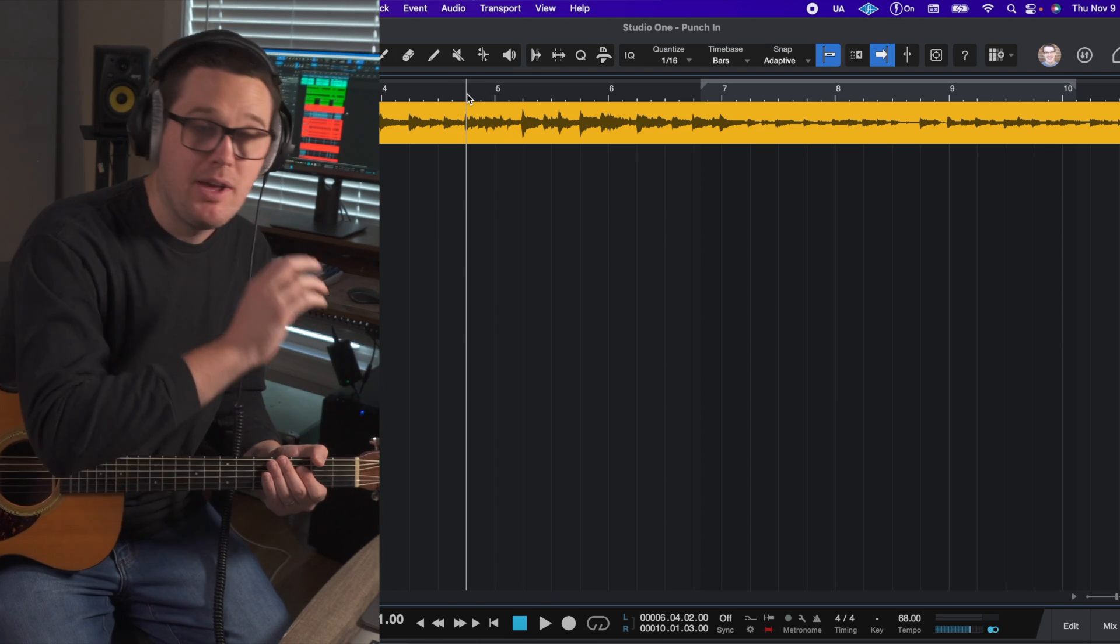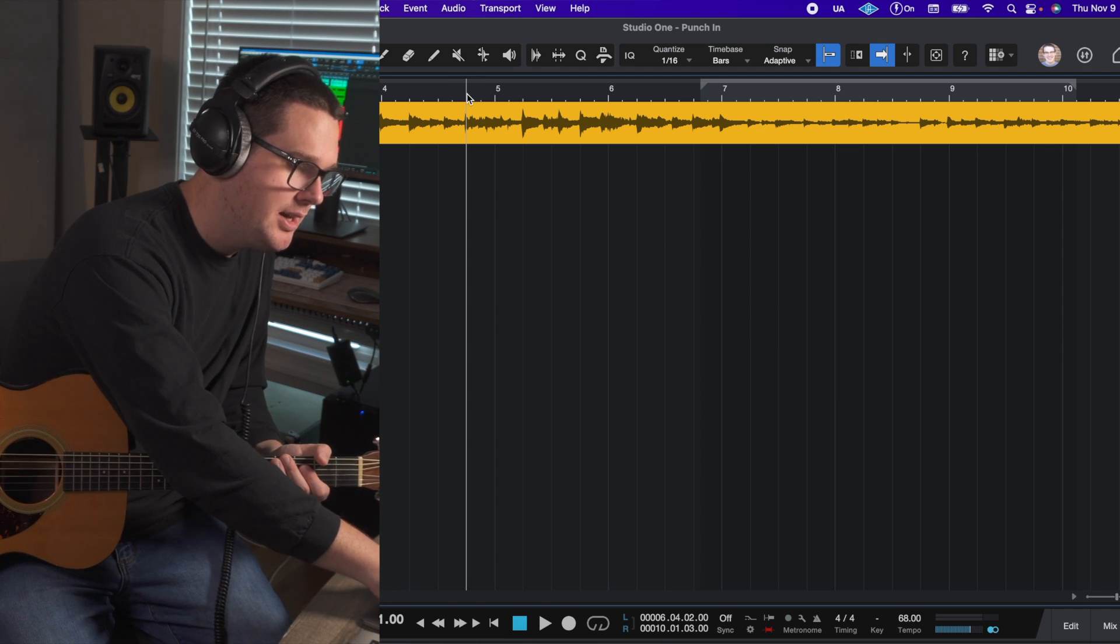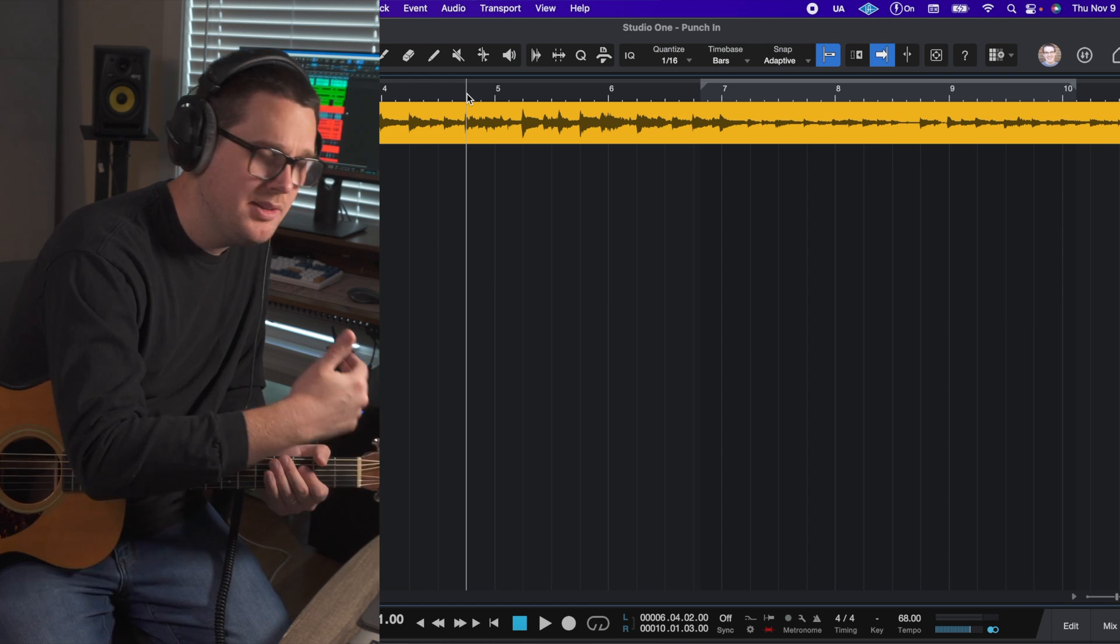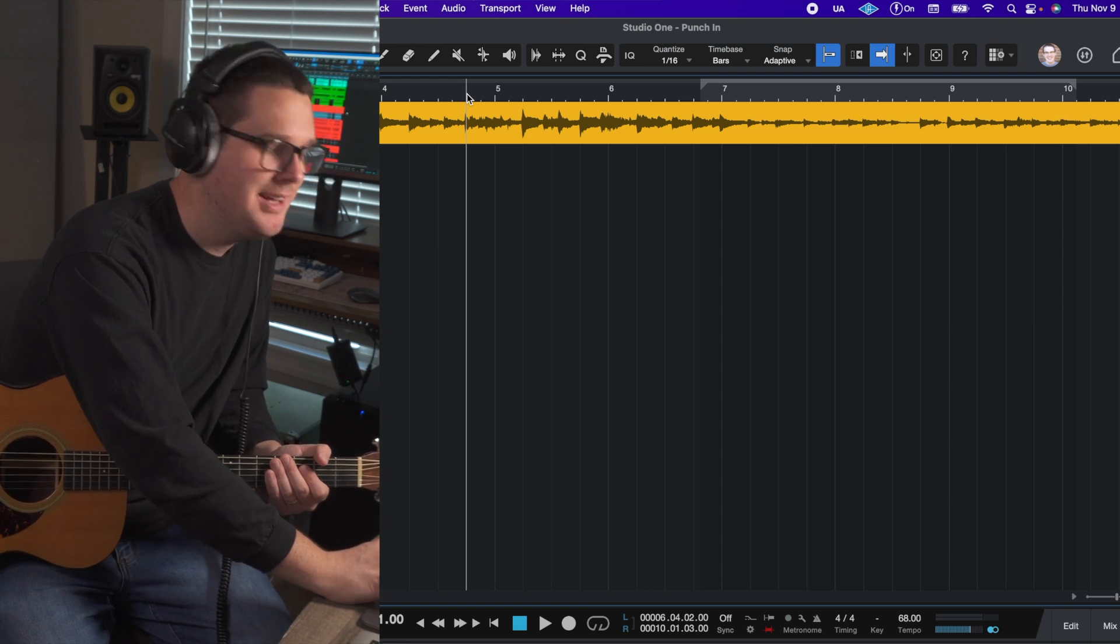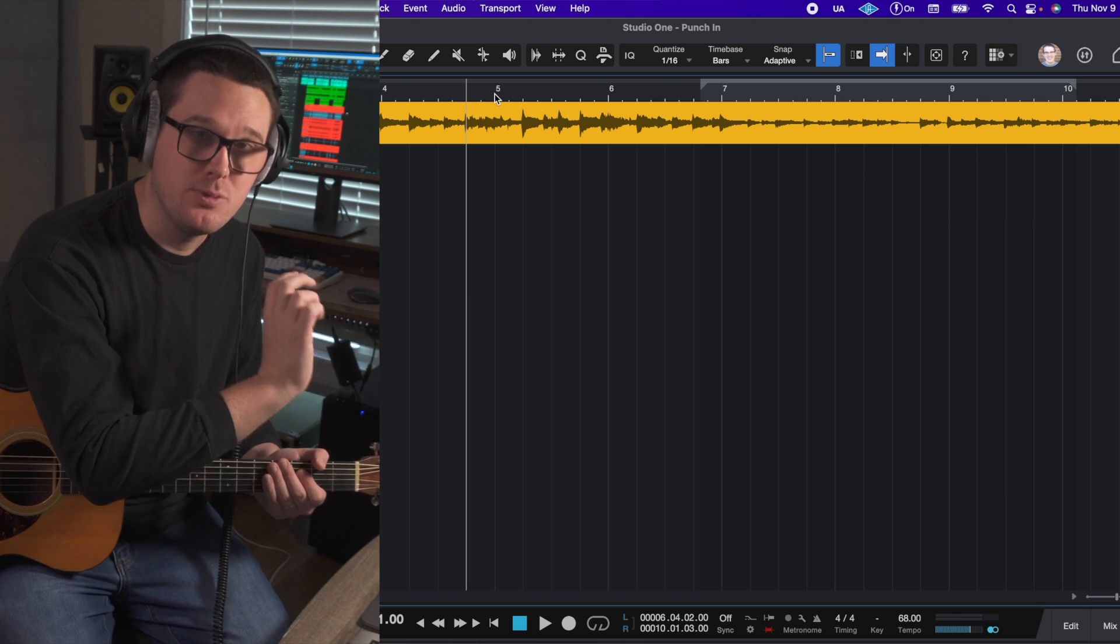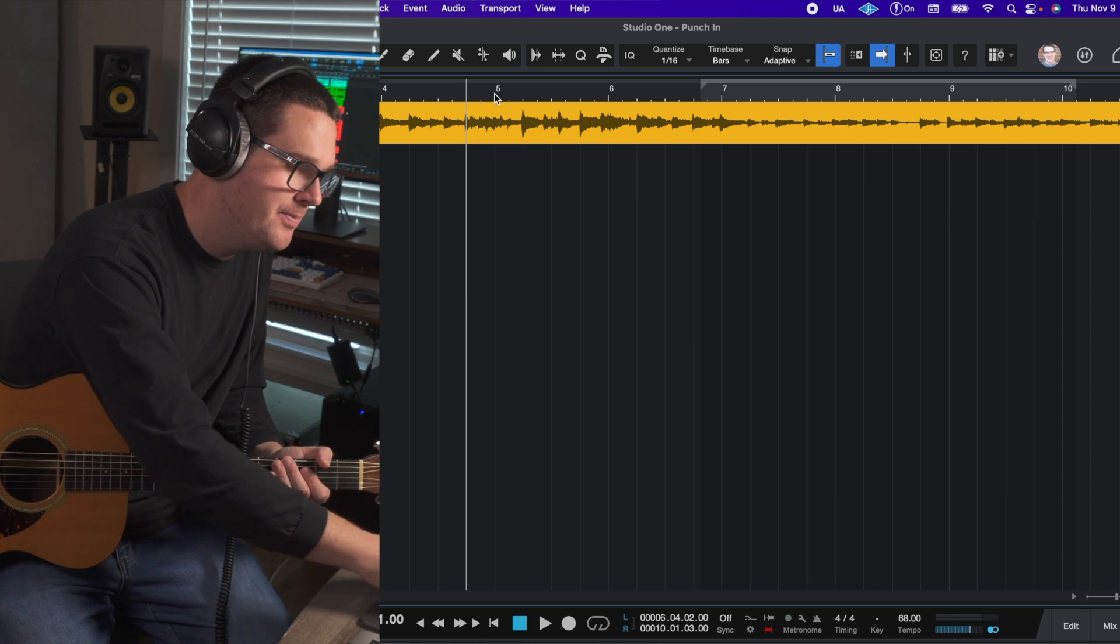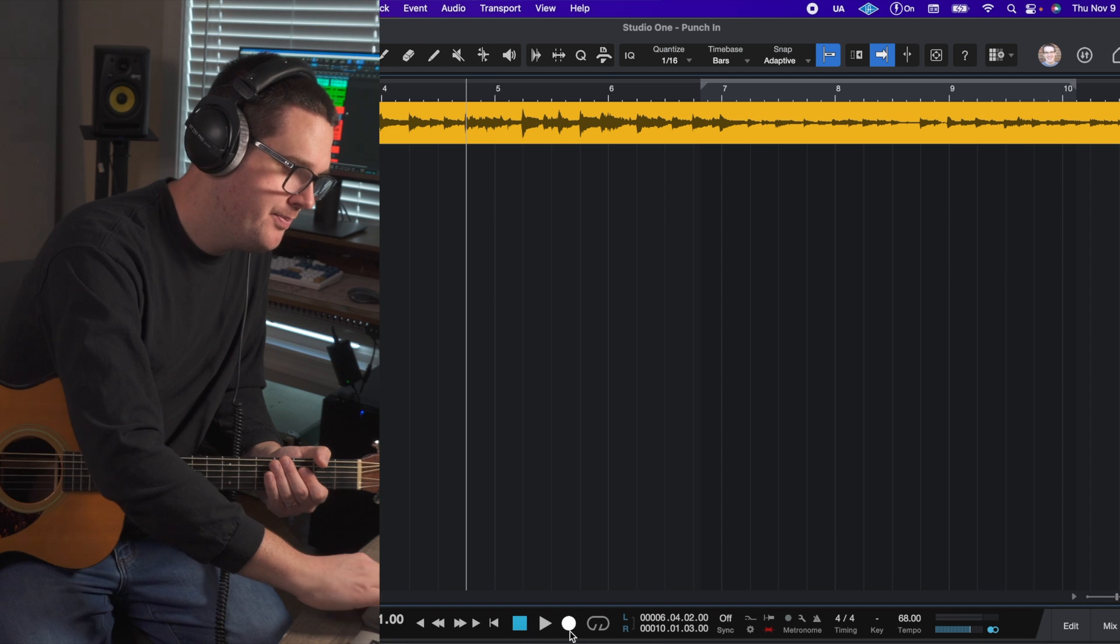I've got my punch-in selected. You'll see the red icon. Just hit the I. Make sure that that punch-in icon is red. That means that it's active. And I'm going to hit record.